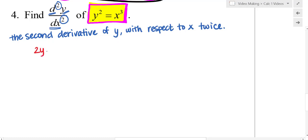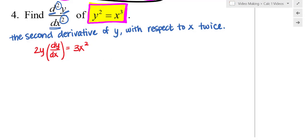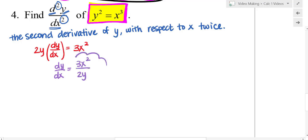Taking the derivative: 2y dy/dx — I just took the derivative of y with respect to x — equals 3x squared, the derivative of x cubed. Solving for dy/dx: divide both sides by 2y, giving dy/dx equals 3x squared over 2y.